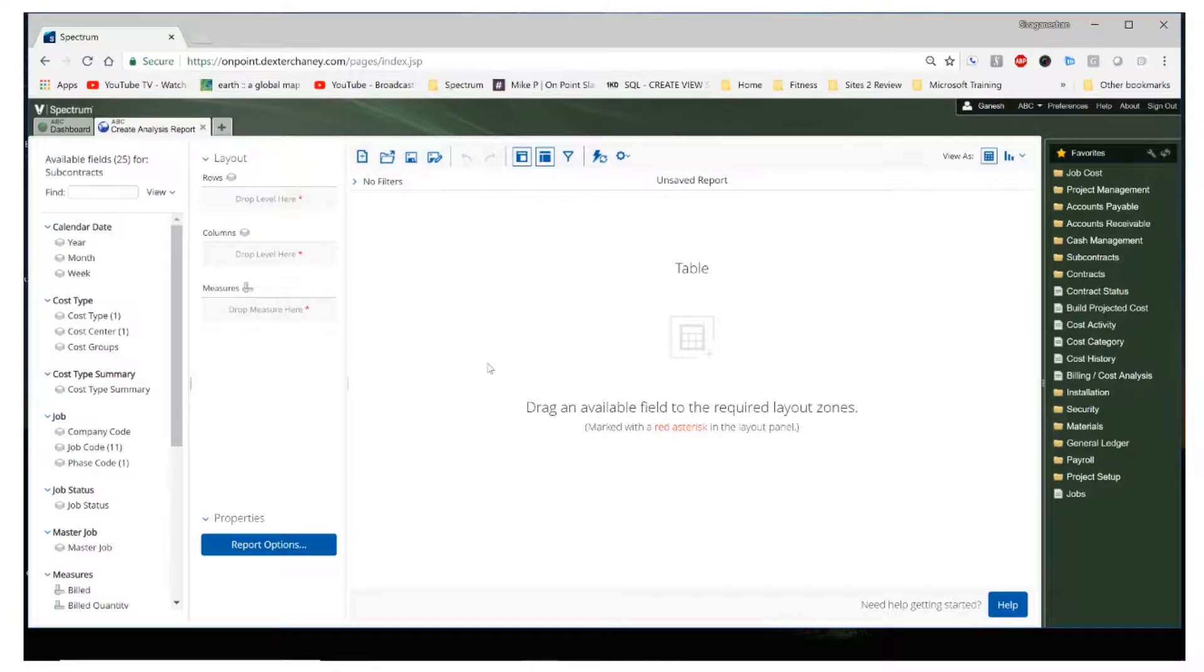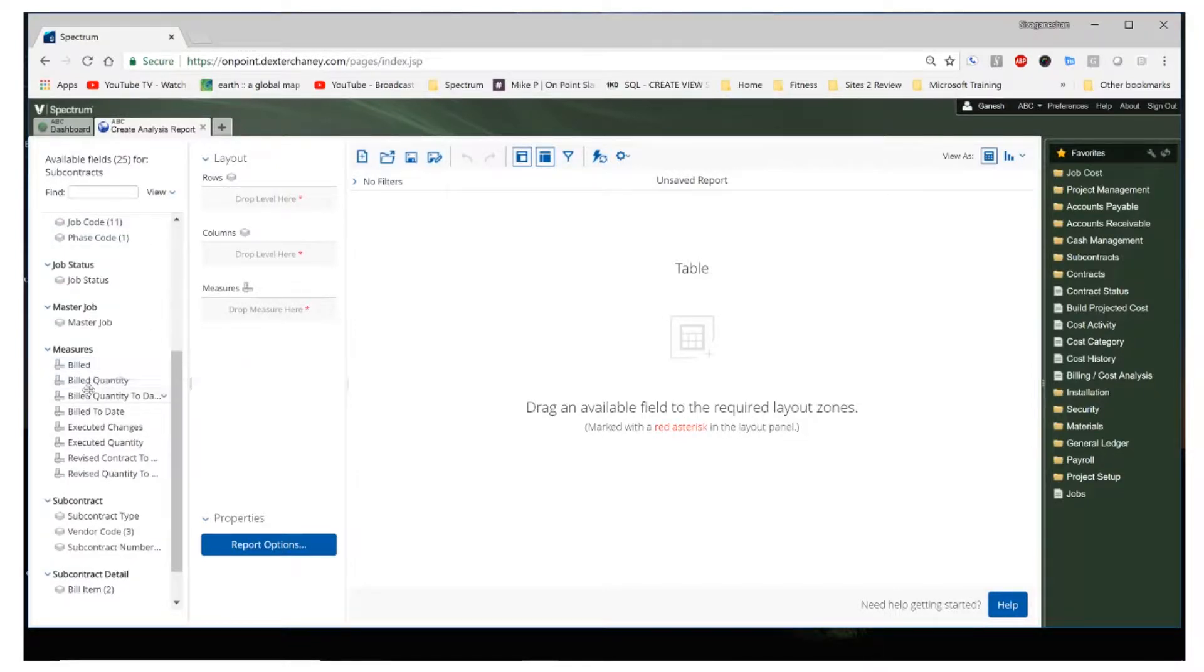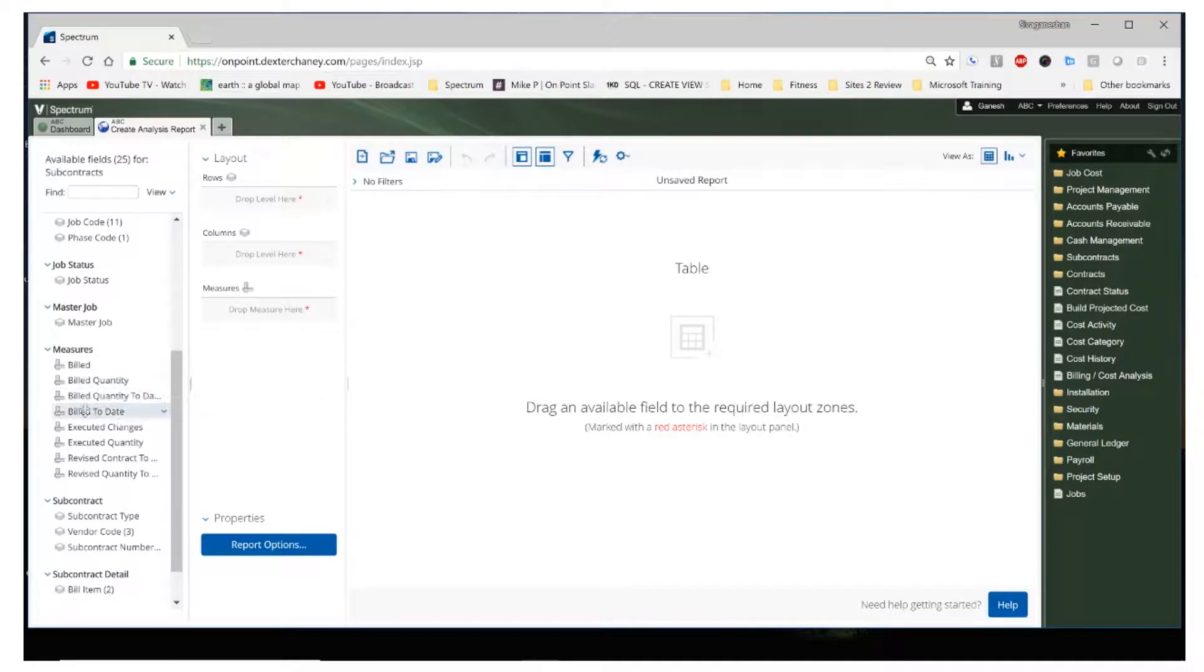So here we see the main layout screen where on the left side we have all the fields that will be available to us that we can drag to either the rows or the columns. The measures are the actual calculations based on the parameters that we choose that we would drag onto the measures layout section. The table to the right will display all the different fields that we have chosen which we can then modify accordingly.